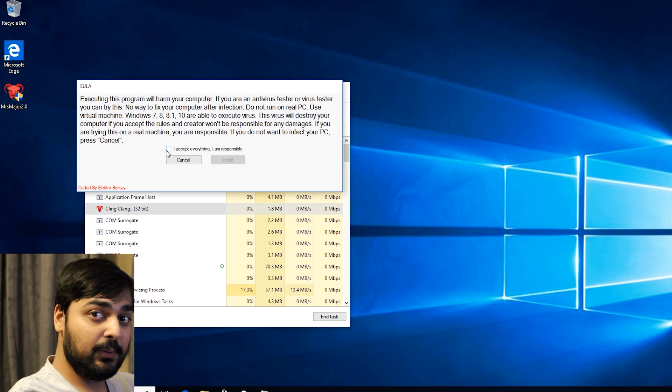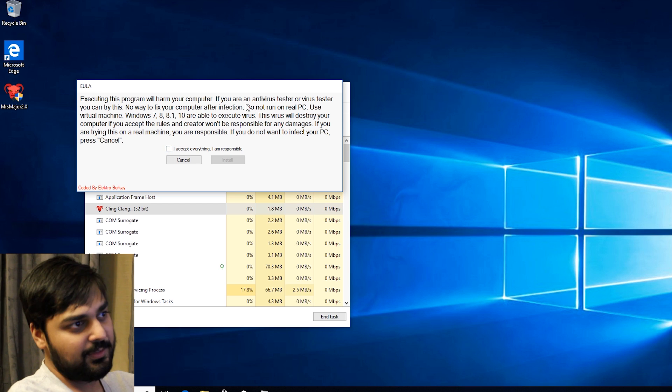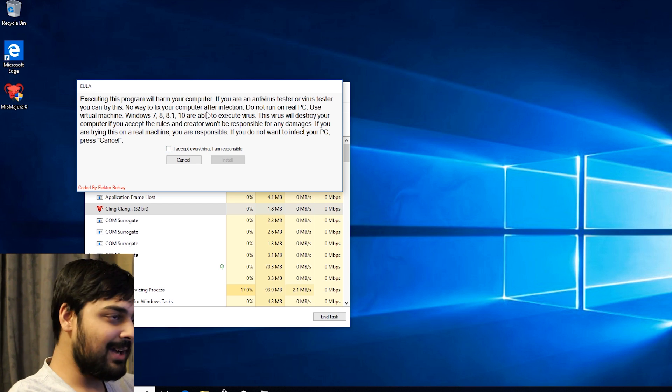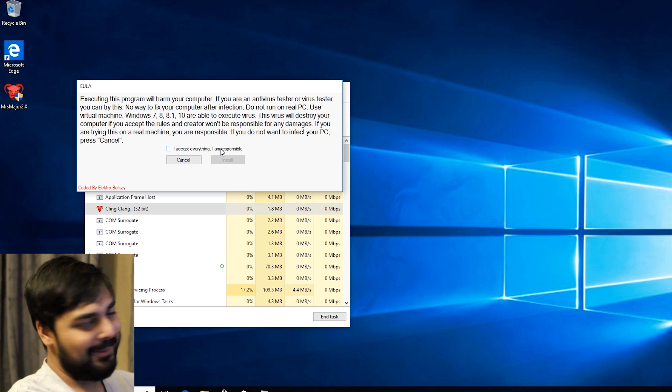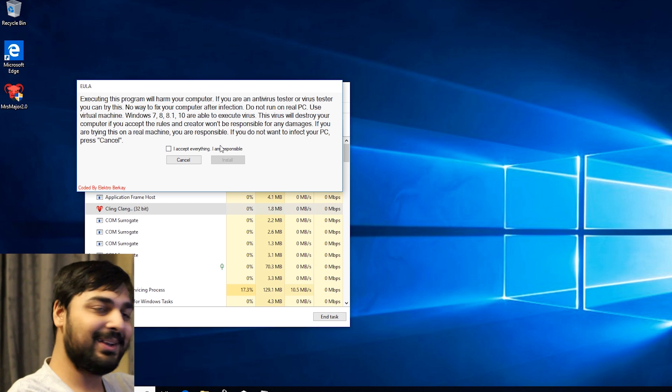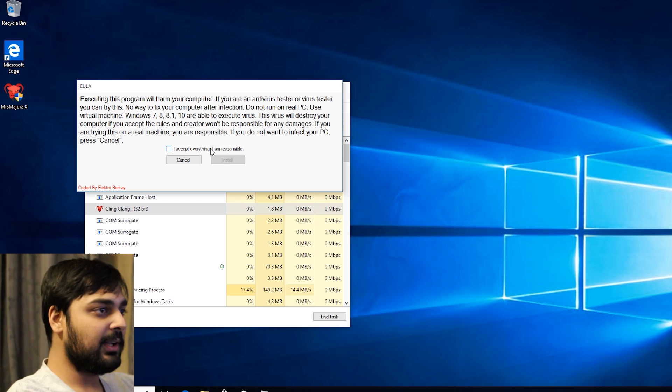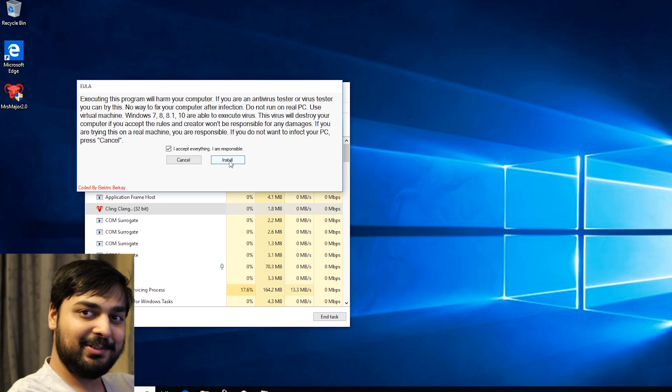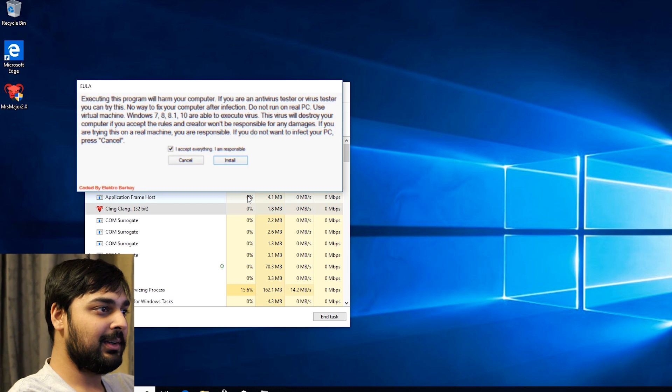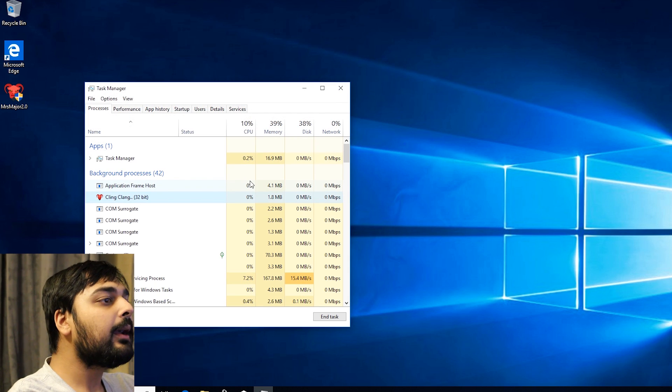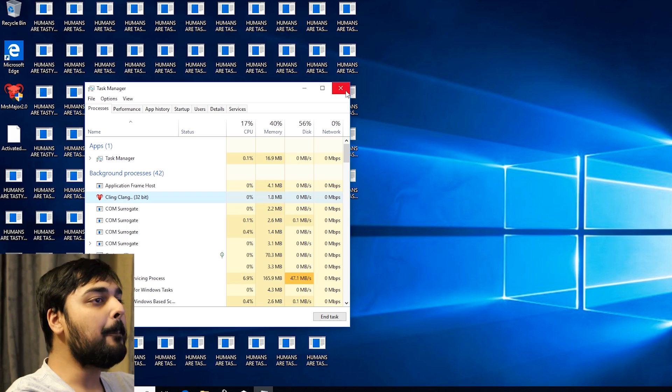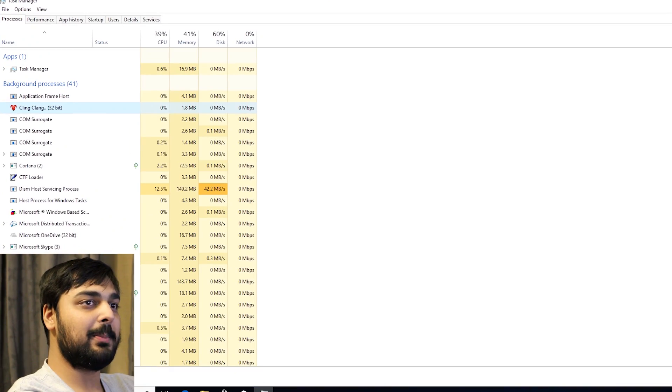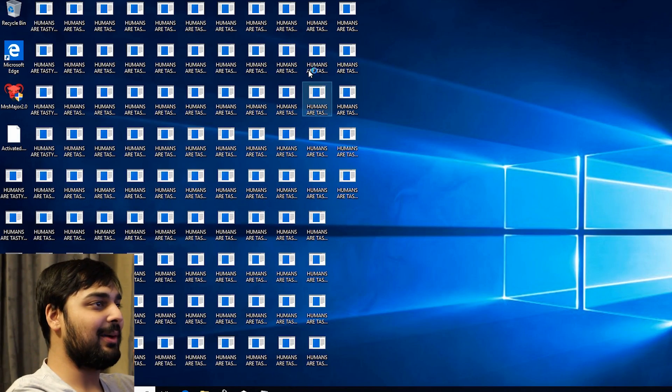It's great that they give you a disclaimer, but when I see things like try it on a virtual machine, I'm just a little careful. I'm not going to give it the ability to go above one step. So let's accept everything. I am responsible. Let's install, boys. So it's already glitching out real quick.